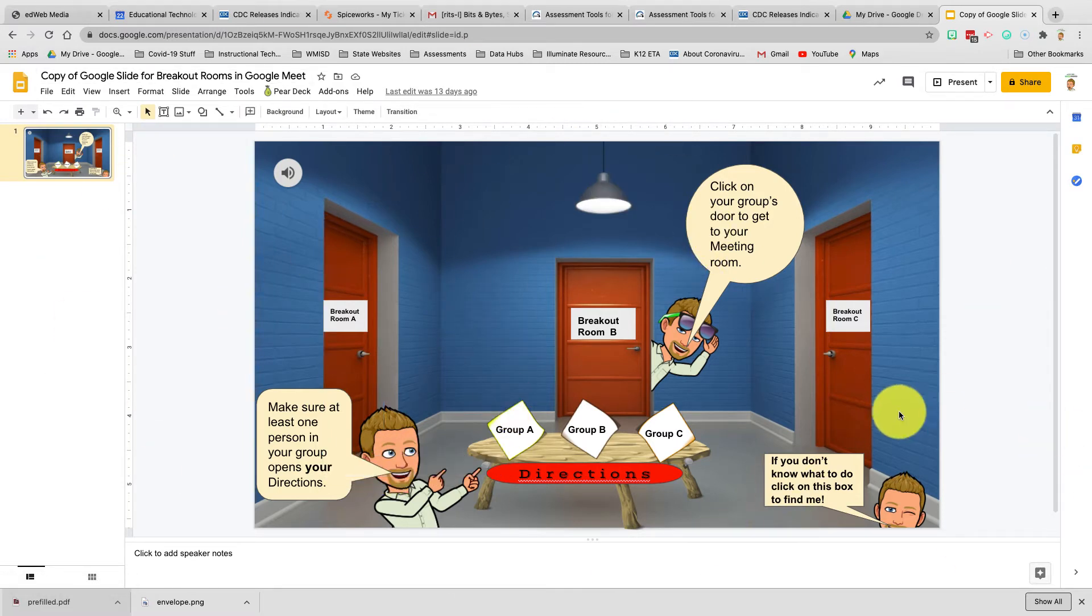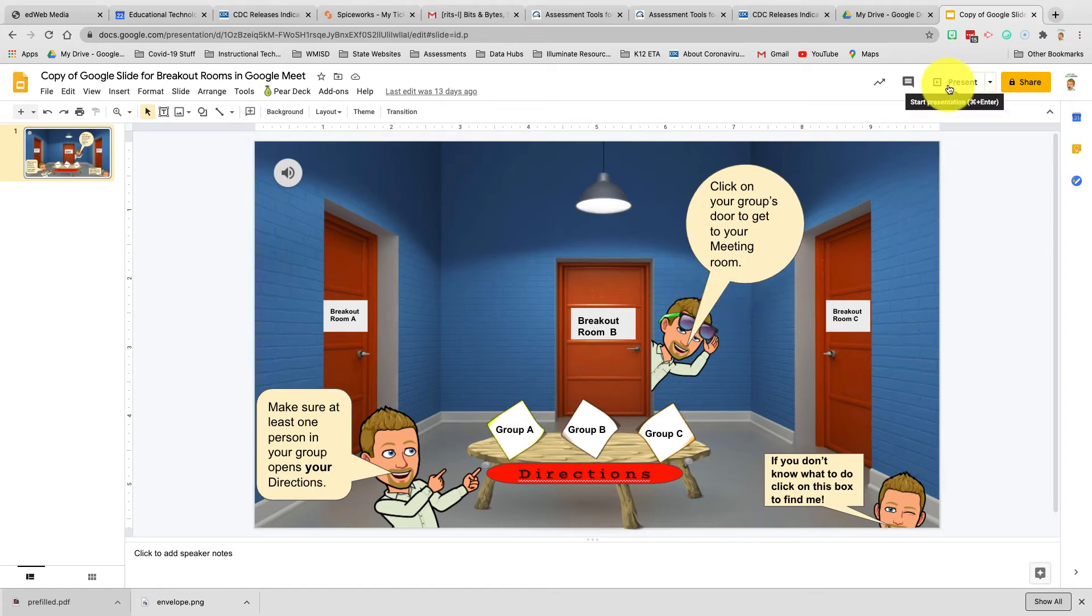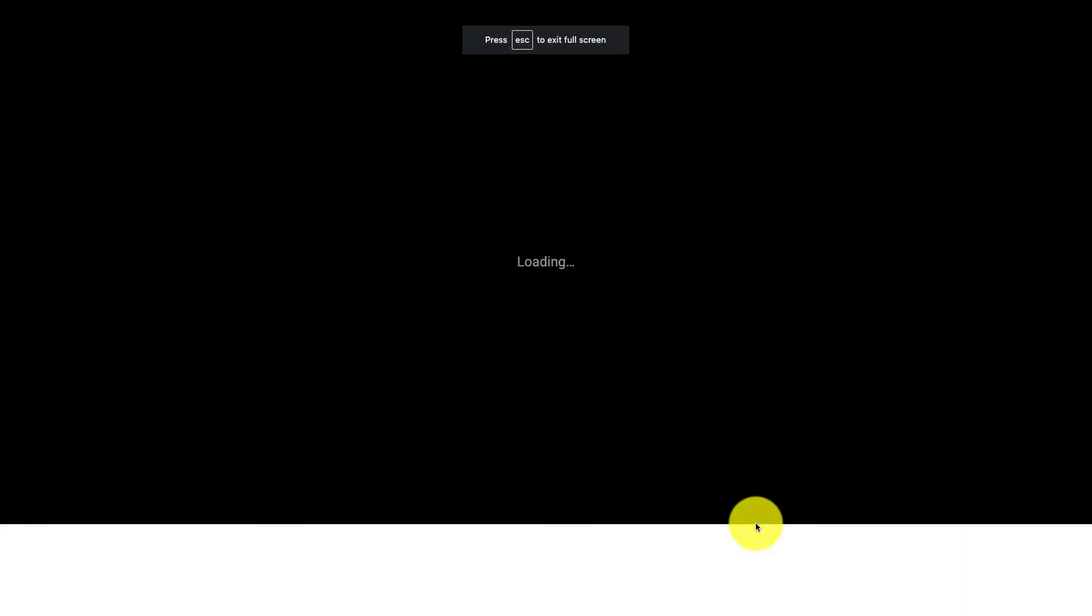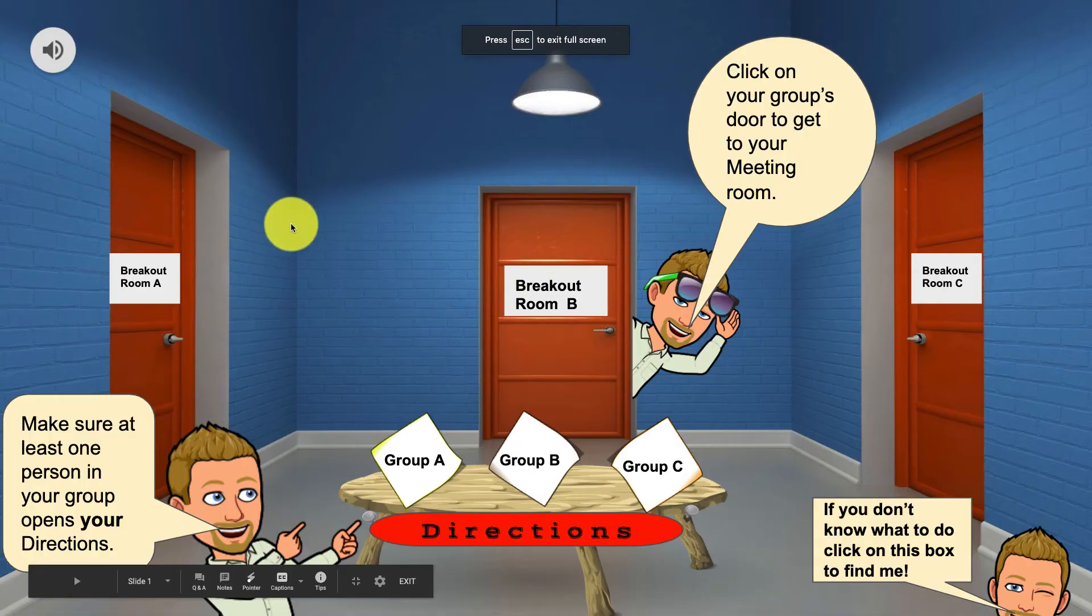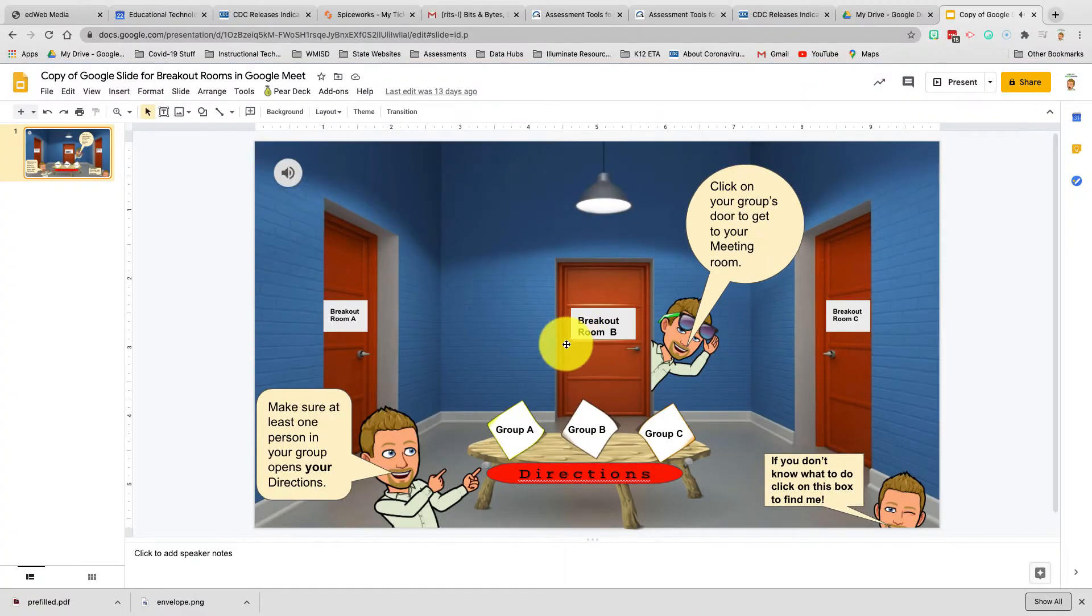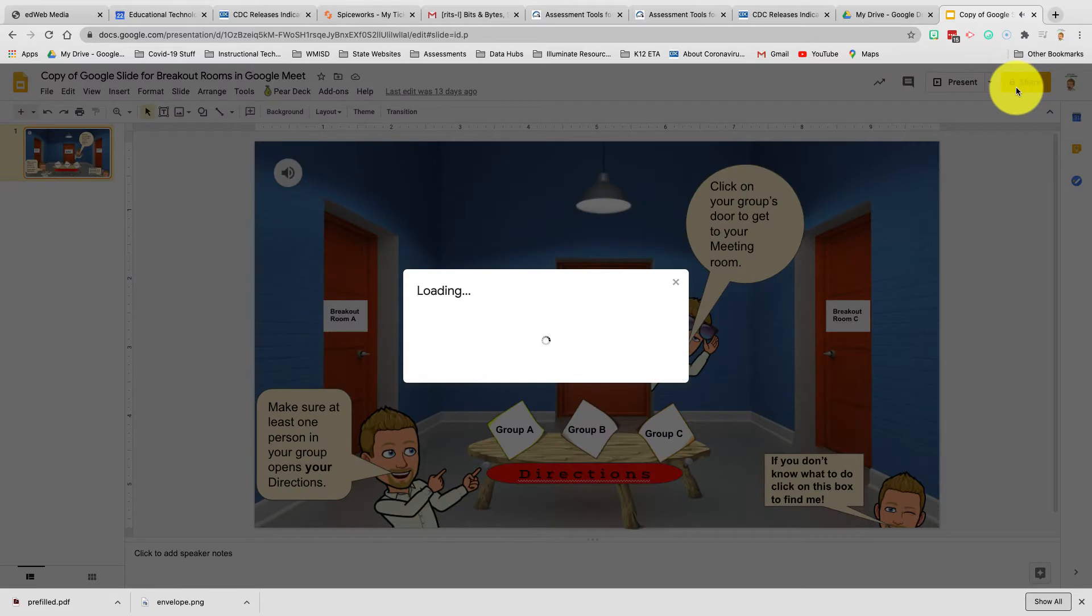to look. So here's how we can share this as a link to the students. When they click on the link, it's automatically going to go into presentation mode and look like this. Alright, the first step is